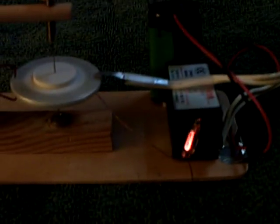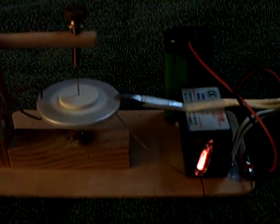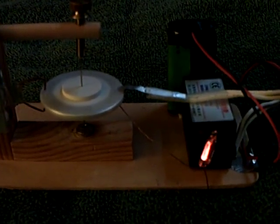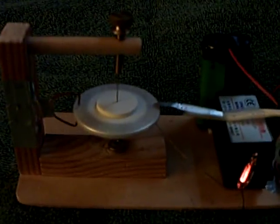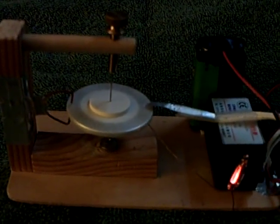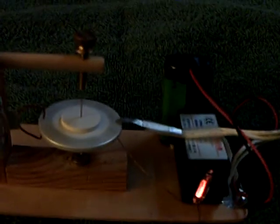I added this neon as an indicator light. I was going to use an LED, but I thought, I wonder if I could get a neon to work and still have the rotor turn. And it does work.